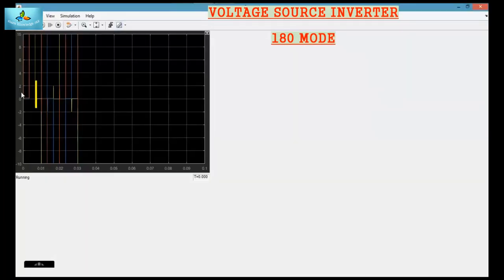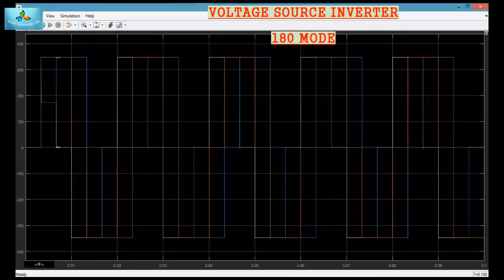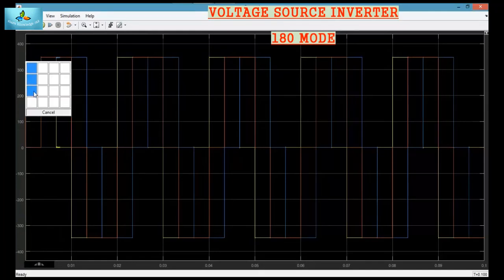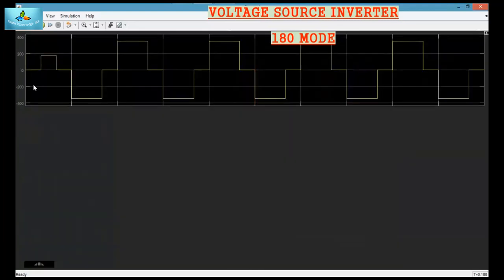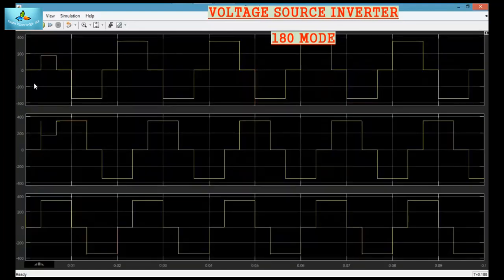Now the scope will give you the output. The first scope will give you the line voltage.